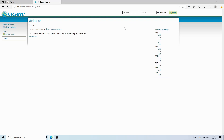By default, GeoServer has an option for consuming a local GeoTIFF file, but not a file hosted on the cloud as a Cloud Optimized GeoTIFF. There is no built-in option for that. However, there is a plugin available — not yet a stable plugin — that we need to install first, and then we can use it to publish a Cloud Optimized GeoTIFF through GeoServer.